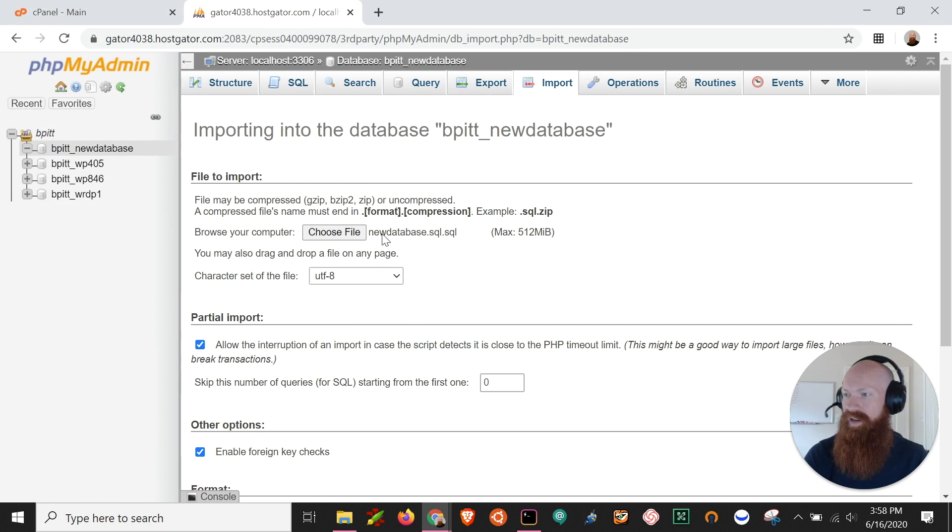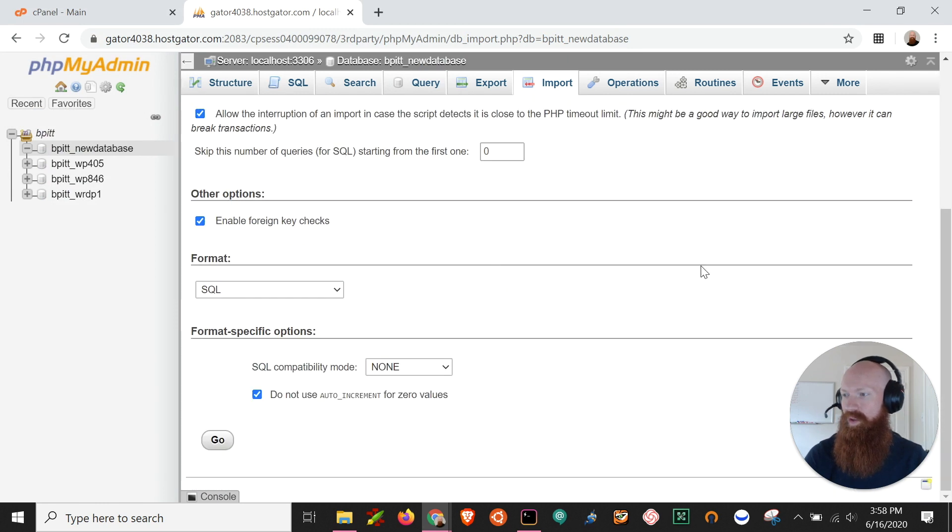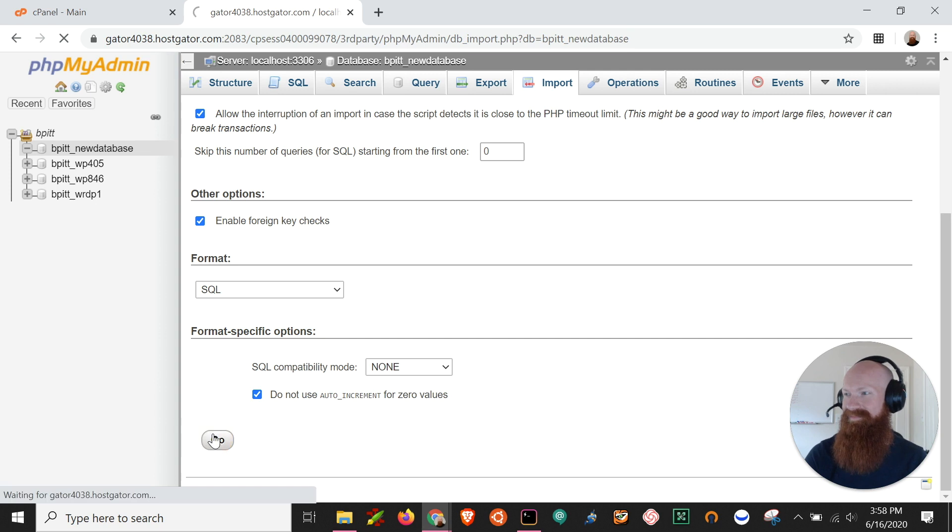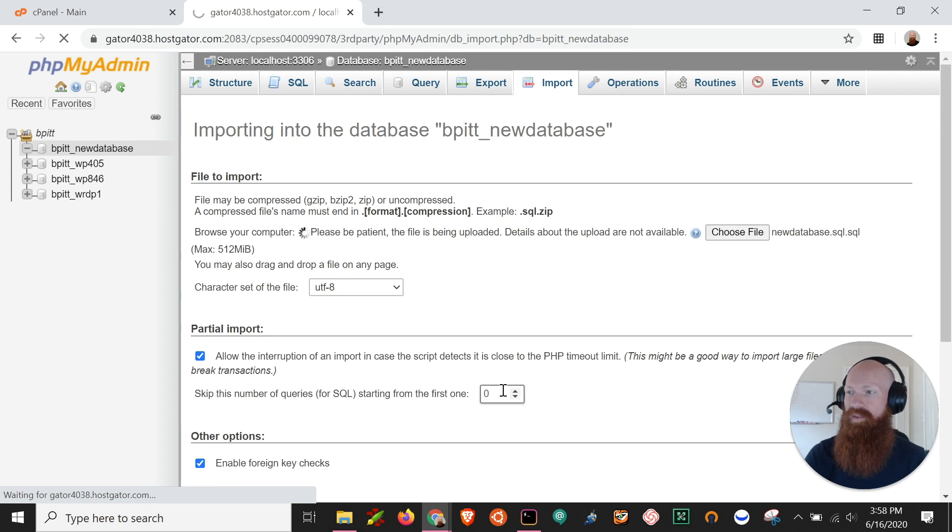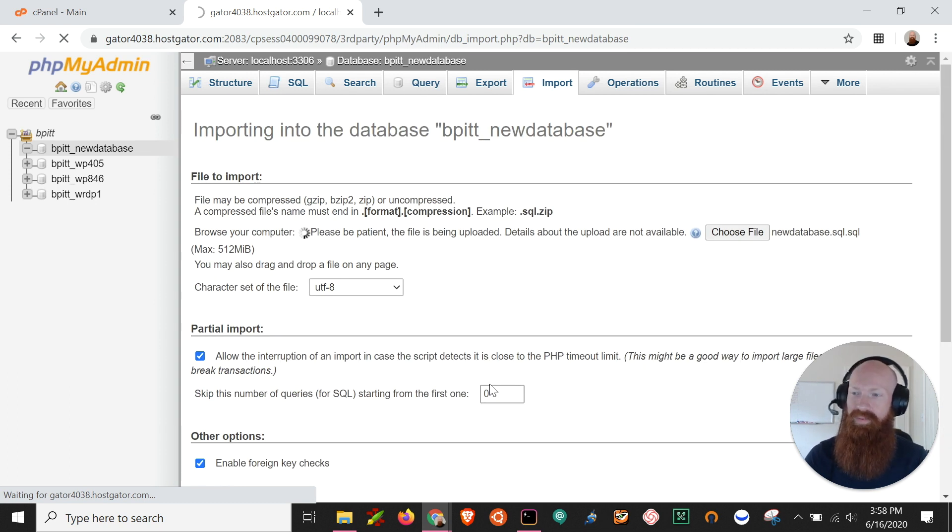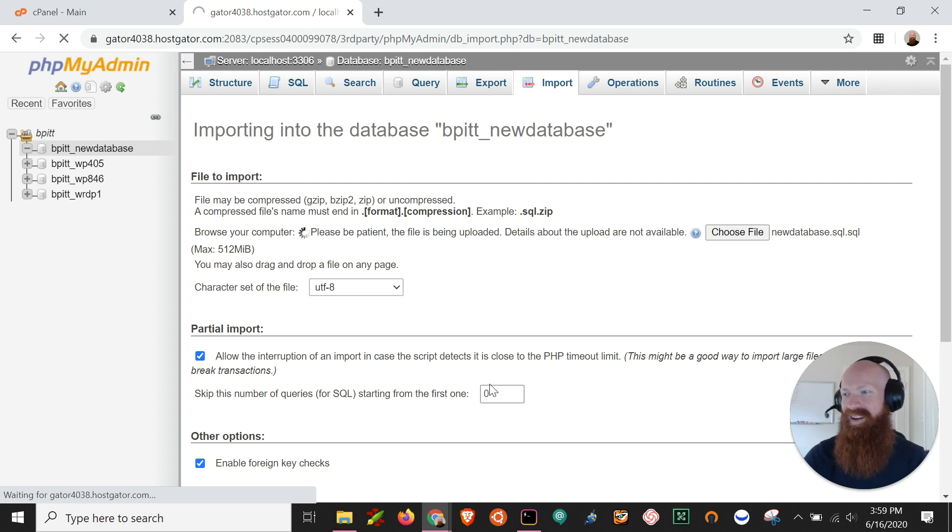Once you see that icon right there, we'll scroll all the way down to the bottom and we'll click go. Now it'll take a few seconds here depending on the size. There is a limit of 512 megabytes for import. If you have a database that's larger than that, you can contact support and they'll get it in for you no problem.